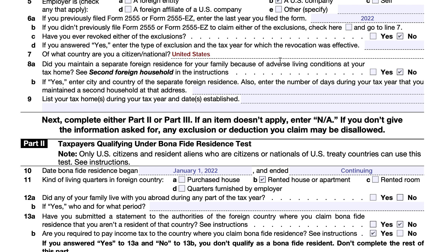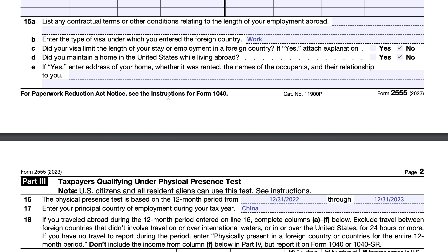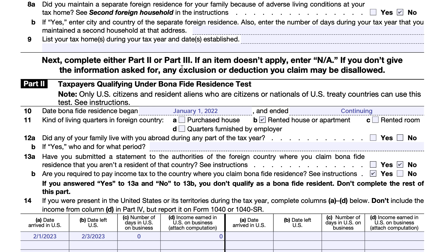Once you complete the general information, you go to either Part 2 or Part 3, depending on which residence test you're trying to qualify for. You can qualify under the bona fide residence test, covered in Part 2, or the physical presence test, covered in Part 3. If you don't qualify under one test, you can just use the other. The physical presence test is more clear-cut — you're literally counting days spent in country. In the bona fide residence test, you answer certain questions to confirm you're not beholden to a different country before you can say you're a bona fide resident of the country where you're located.